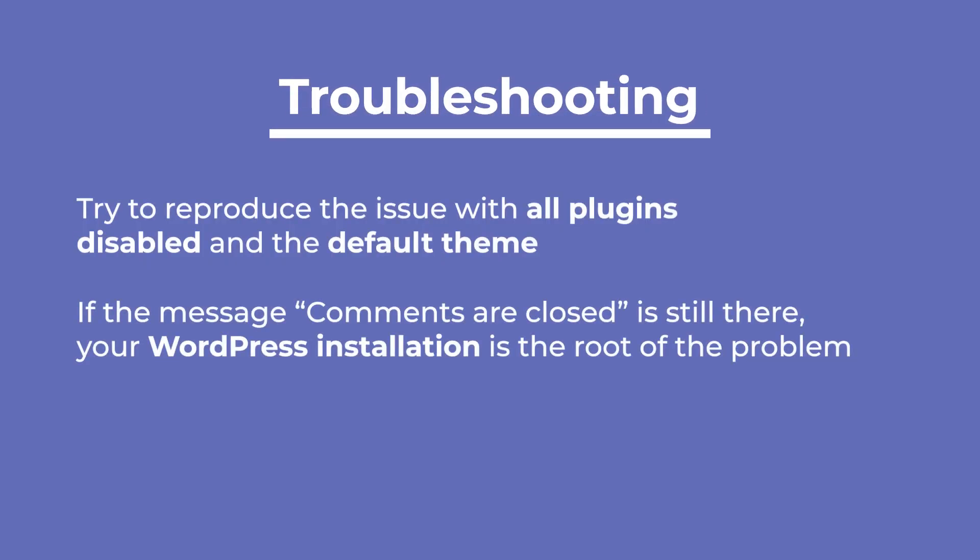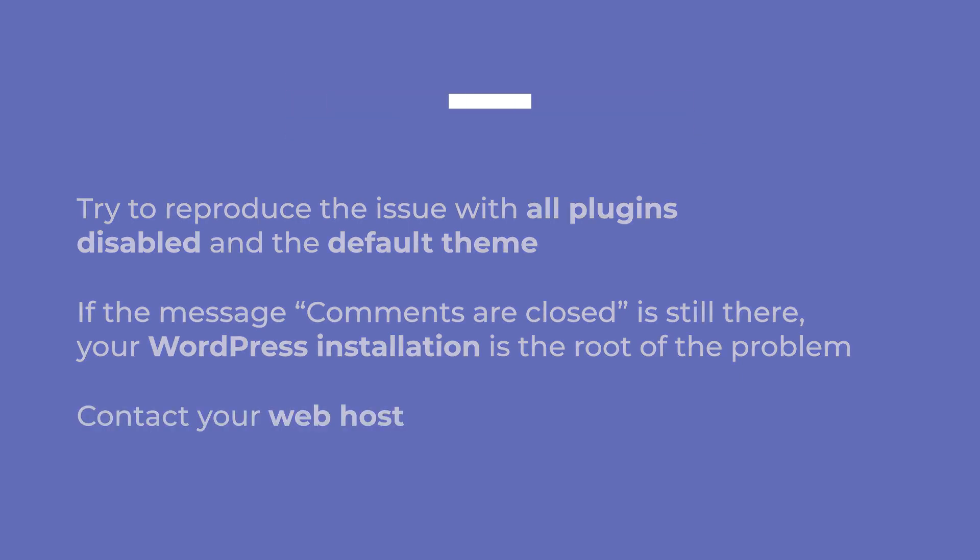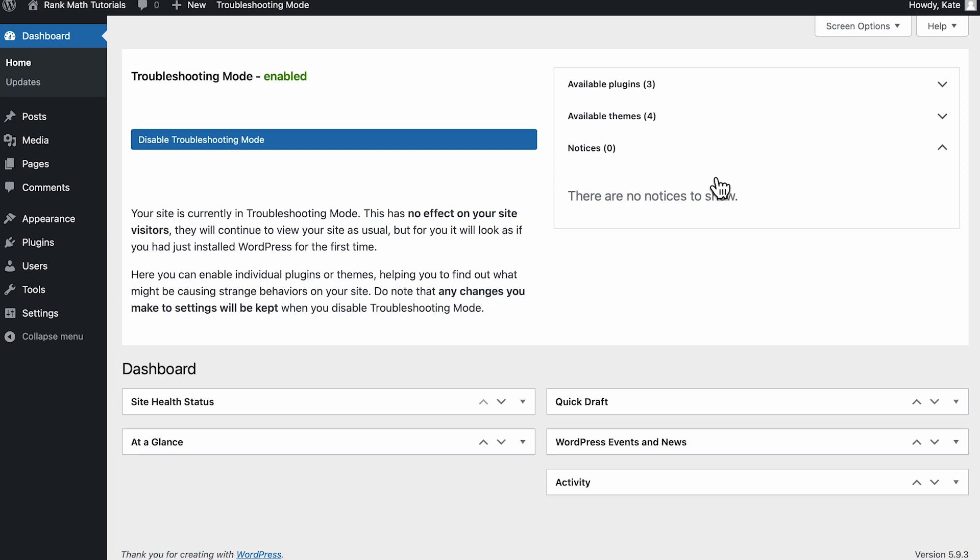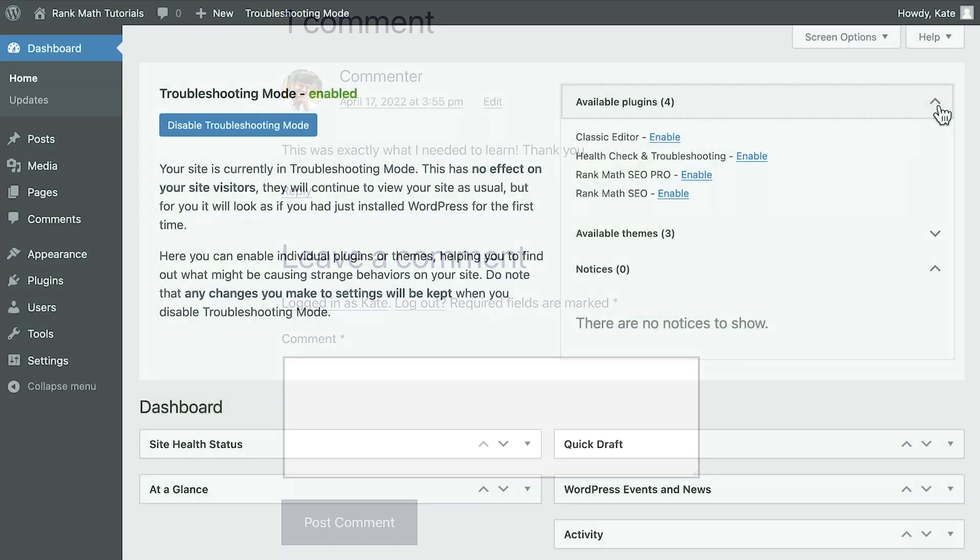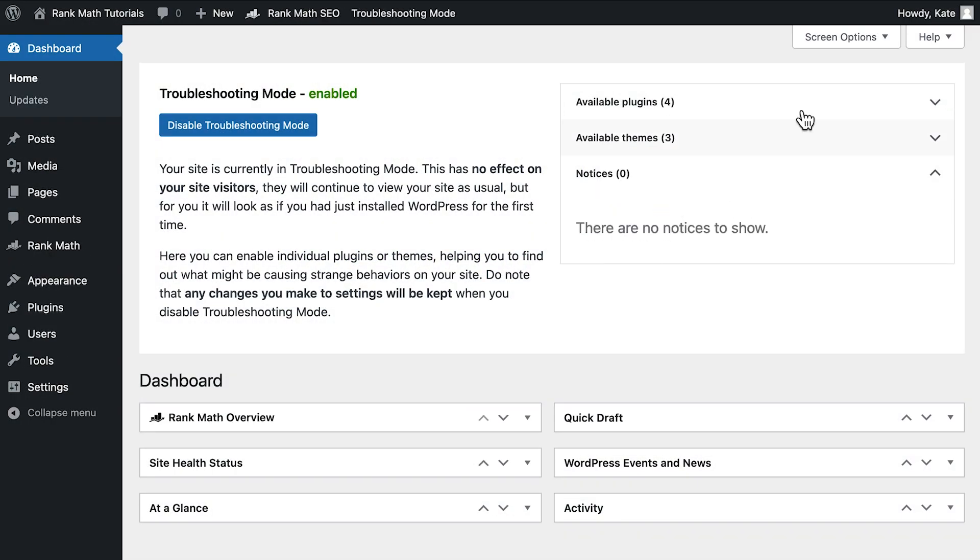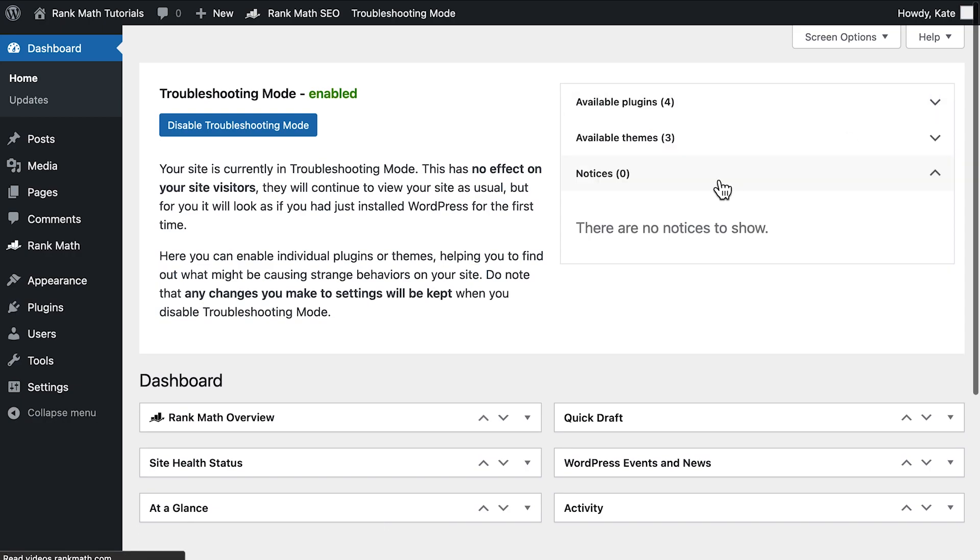If the message Comments are closed is still there, the root of the problem is your WordPress installation and you should contact your web host about it. If you don't see the message when the theme is the default and no plugins are active, you can start by switching themes. If the message doesn't appear with your theme but none of the plugins, the reason will probably be a plugin. The next step is to activate each plugin individually until you find the one that causes the comments are closed message.